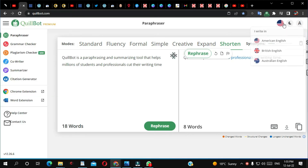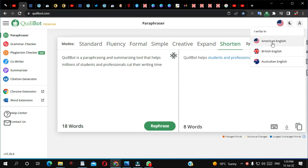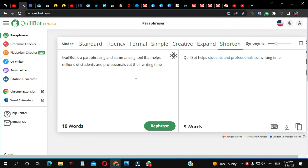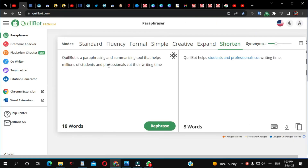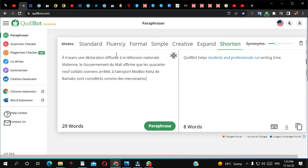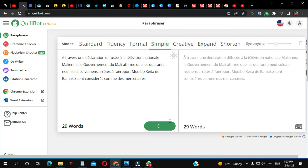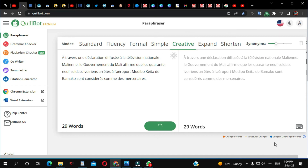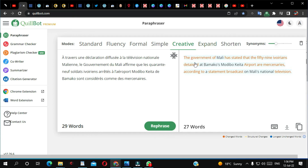My other concern is that Quillbot only shows three language options — American English, British, and Australian — but you can actually paraphrase in almost any language. Let me copy a French text and paste it here to try to paraphrase it. I'll try simple mode — it didn't paraphrase it. Let's try creative mode — and it did paraphrase it, and at the same time it translated it to English.